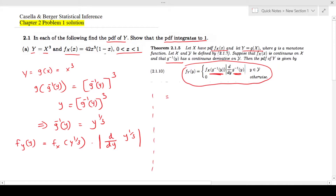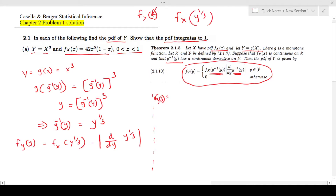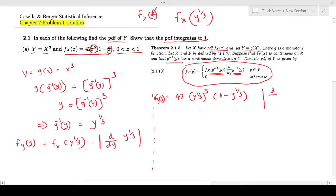So f_Y(y) becomes f_X(y to the power one-third). In f_X(x), instead of x you substitute y to the power one-third. That means in every place where there is an x you substitute y to the power one-third. So this becomes 42 times x to the power five — x to the power five becomes y to the power one-third whole thing to the power five — multiplied by (1 minus x), which is replaced by y to the power one-third.